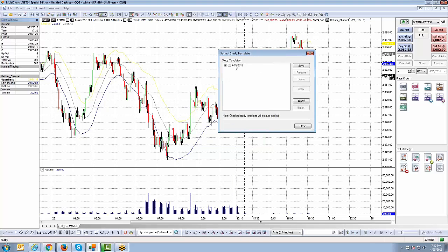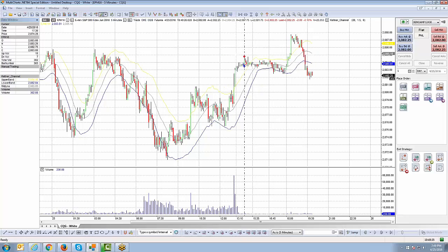And that's a quick video on how to create study templates — very important and very efficient to understand. Otherwise you'll spend a lot of time recreating indicators on every chart, which is not an ideal way to use the platform. It's best to use study templates to save yourself a lot of time. Thanks for your time, guys — we'll see you in the next video.